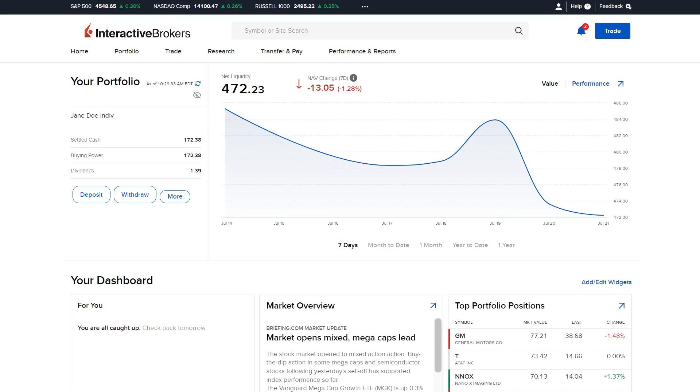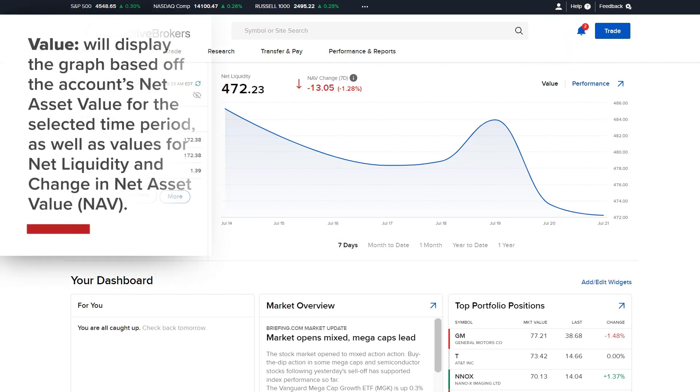First, the investor has the option to select Value or Performance in the upper right of the chart. Value will display the graph based upon the Account Net Asset Value for the selected time period, as well as values for Net Liquidity and Change in Net Asset Value.